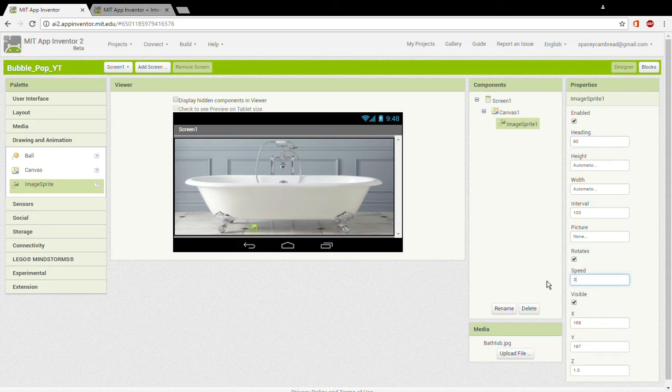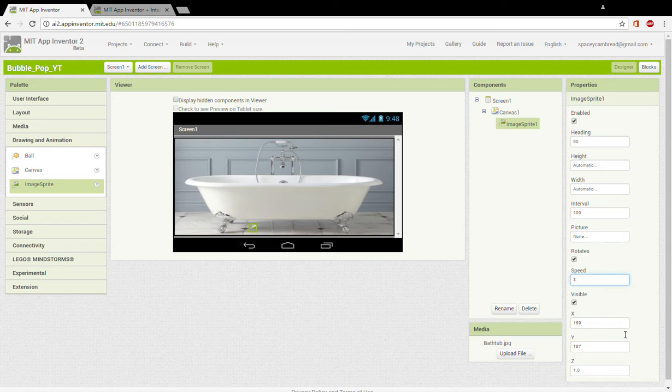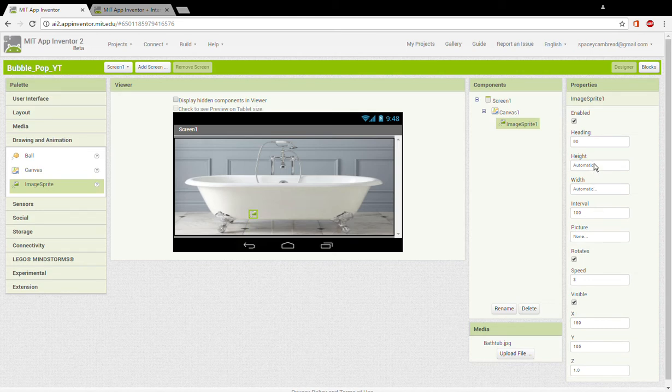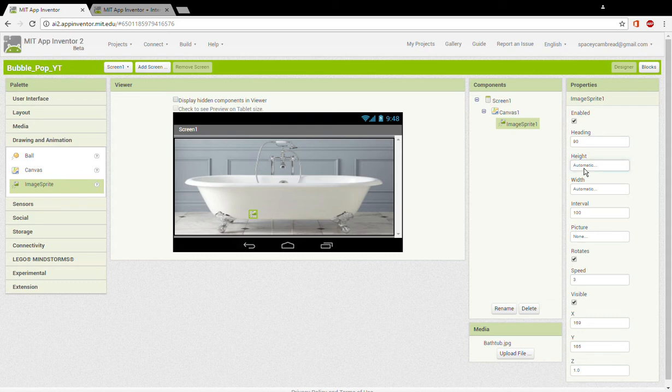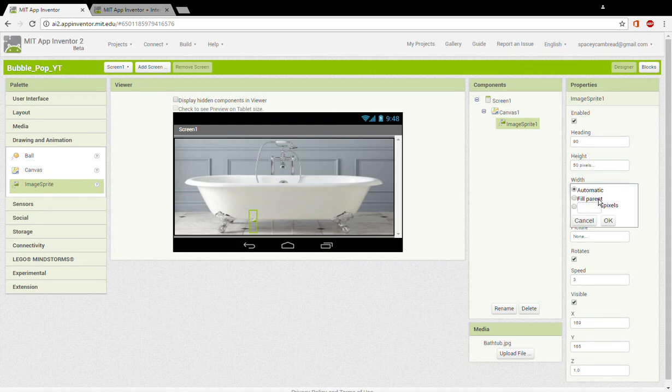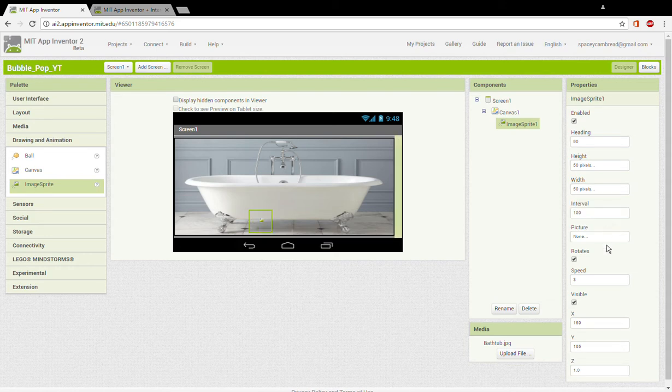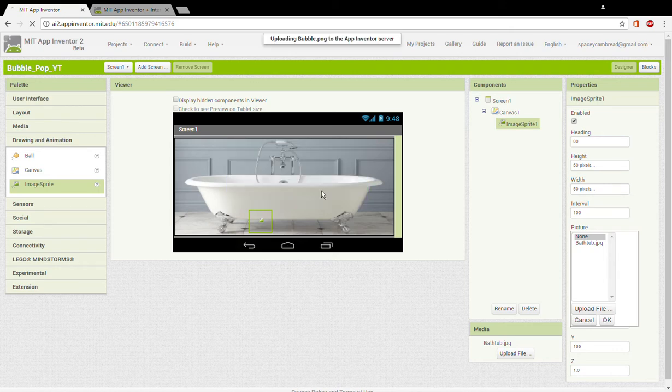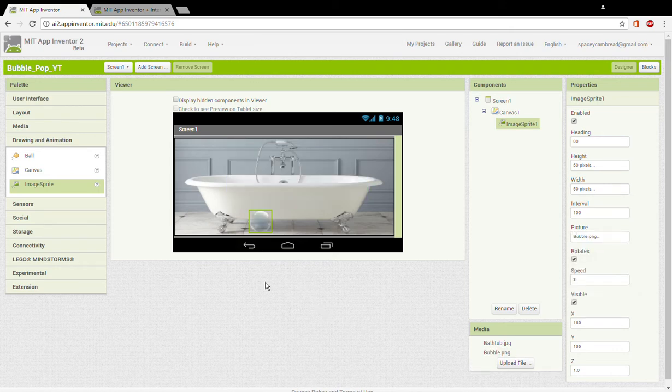Now drag in one image sprite, set the heading to 90, set the speed to 3, it should be anything between 3 to 4. Now change this to 165 and now change the height to 50 pixels. And now picture, there's going to be another jpeg in it, so you need to get a png file inside it. It's going to be called bubble.png, open it.